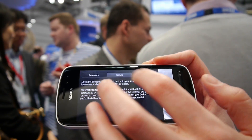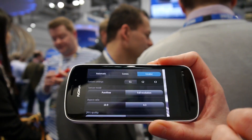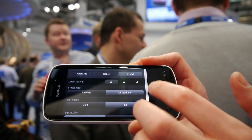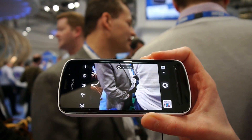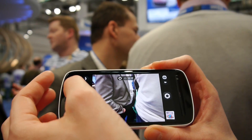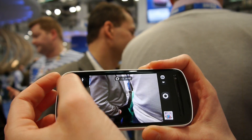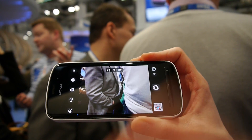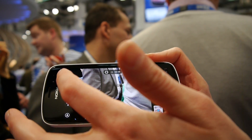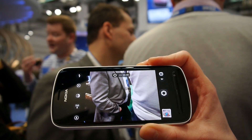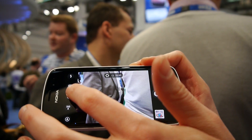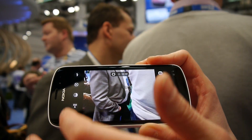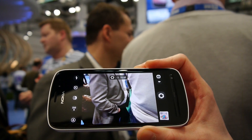And then you have this creative mode where you have more control of the camera on the UI: exposure, flash of course — it's always there — exposure compensation, white balance, ISO and ND filter.